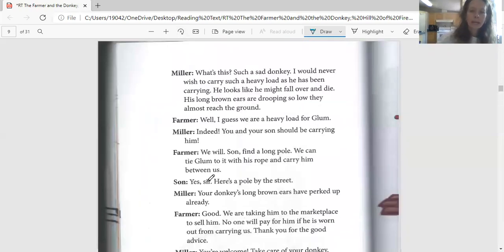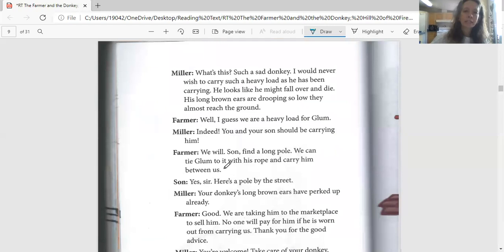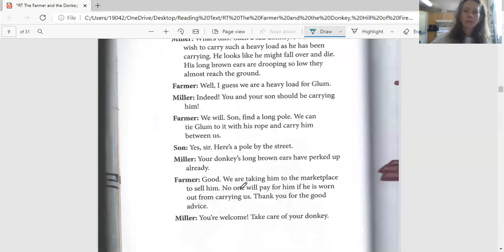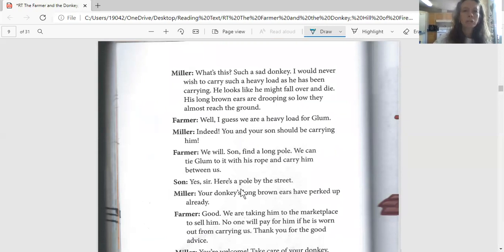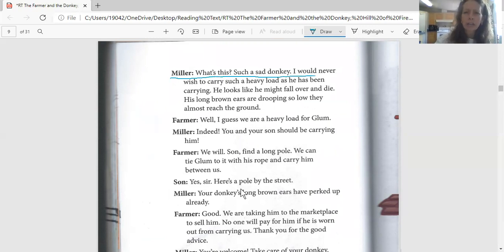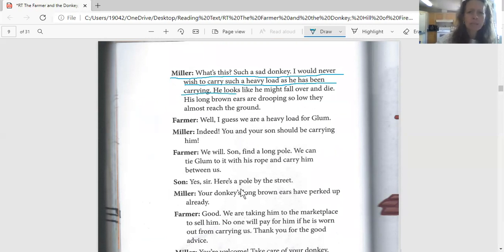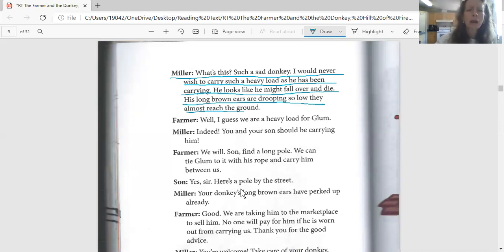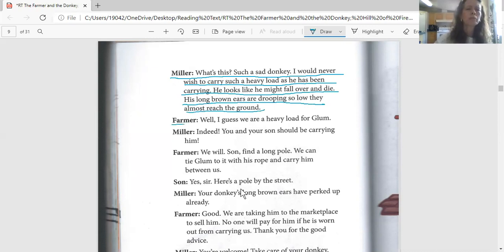Now we're on page 86. Let's have Brianna read the miller's part. The miller says, 'What's this? Such a sad donkey. I would never wish to carry such a heavy load as he has been carrying. He looks like he might fall over and die. His long brown ears are drooping so low they almost reach the ground.' I'll get this next one, the farmer's part.